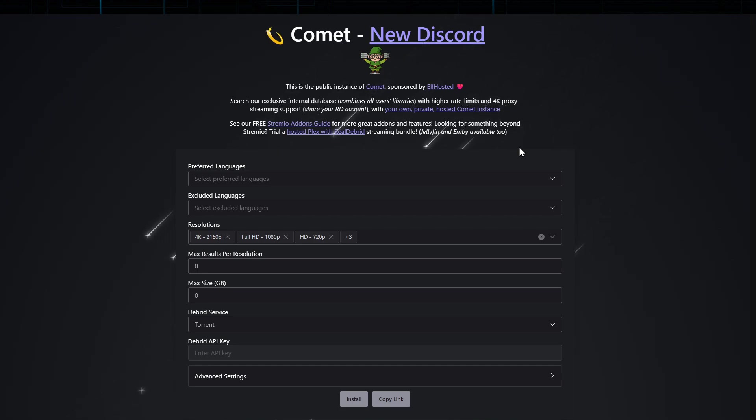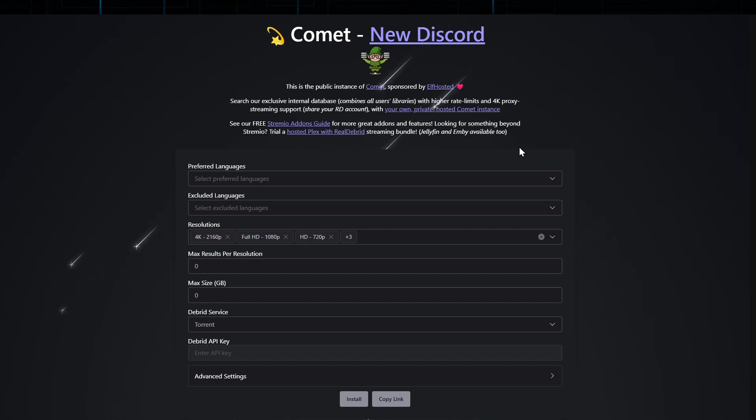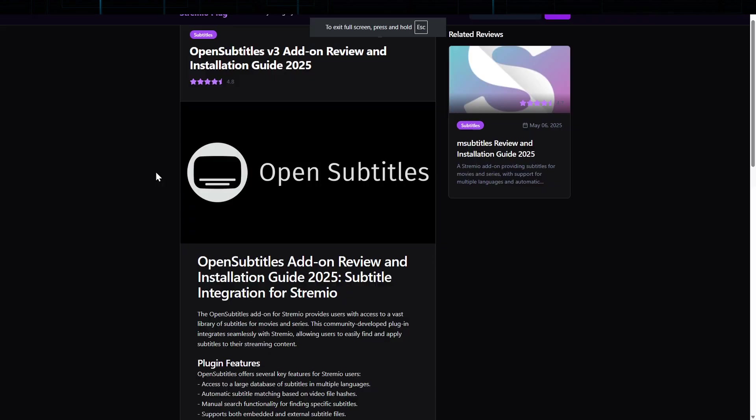Comet is especially useful for users who want to access a wide variety of titles without the frustration of broken links or low-quality streams. The add-on prioritizes efficiency and quality, making it a solid choice for users who want dependable content without extra hassle.